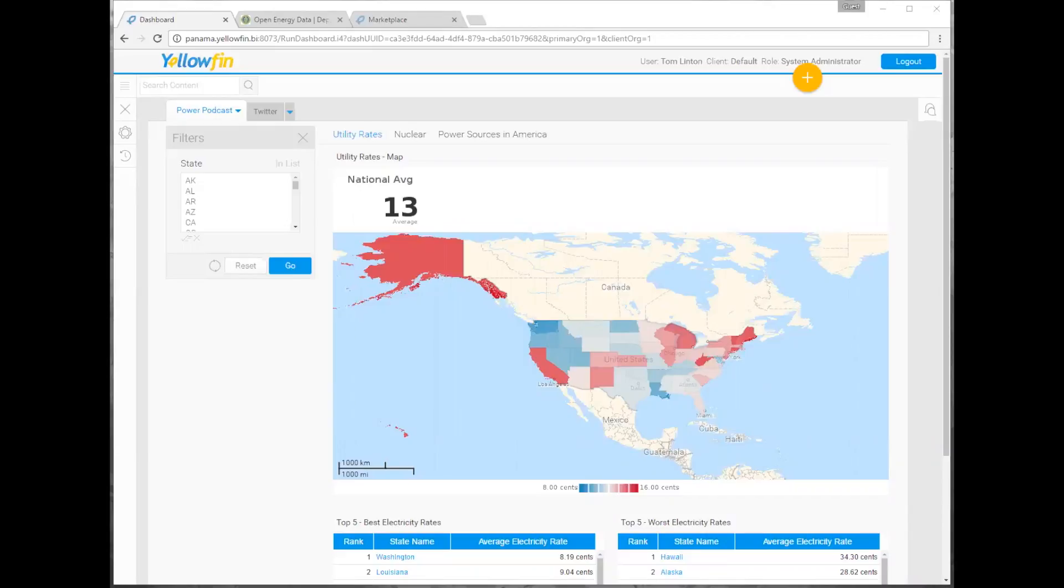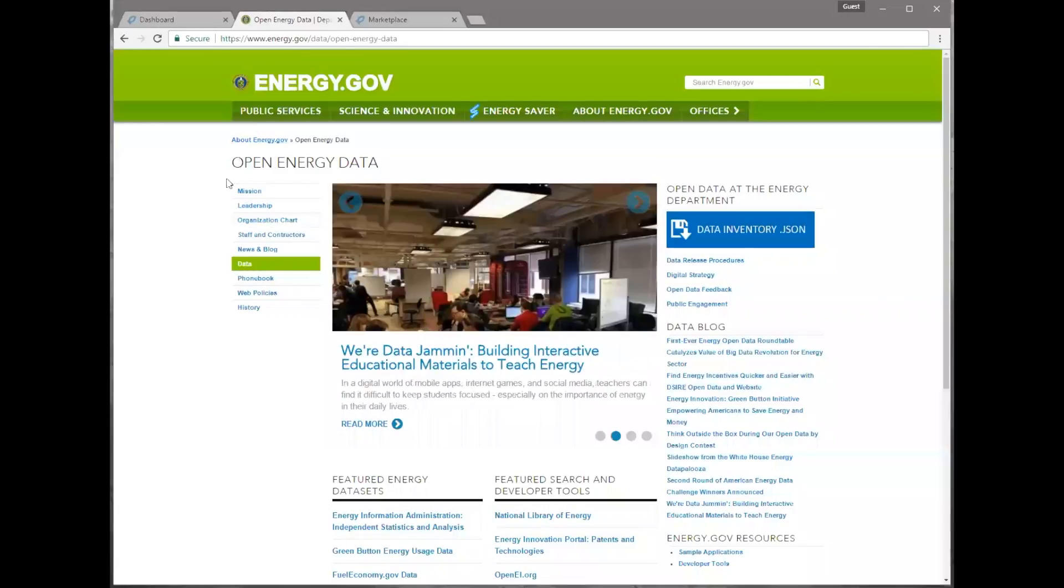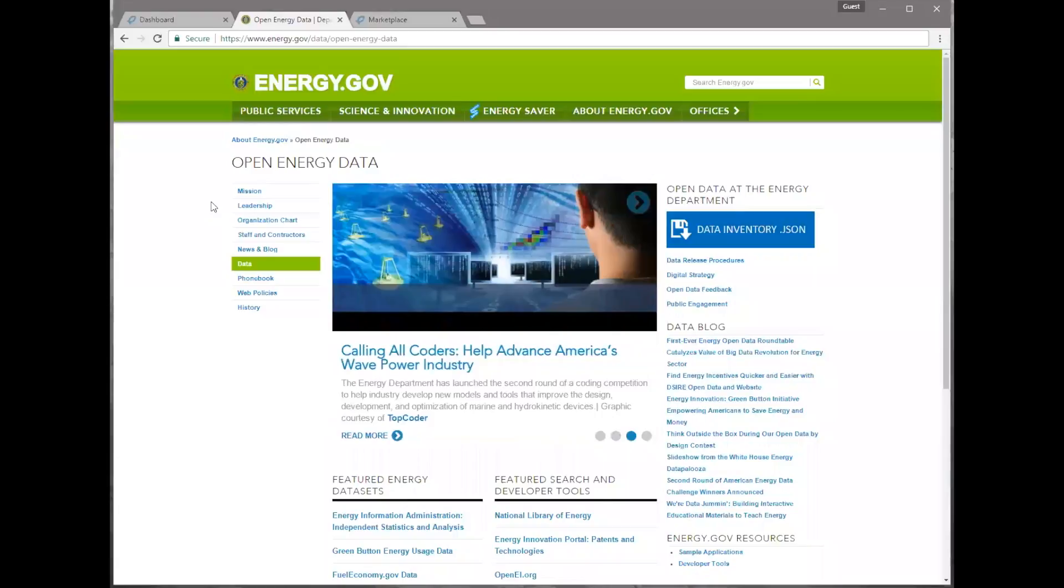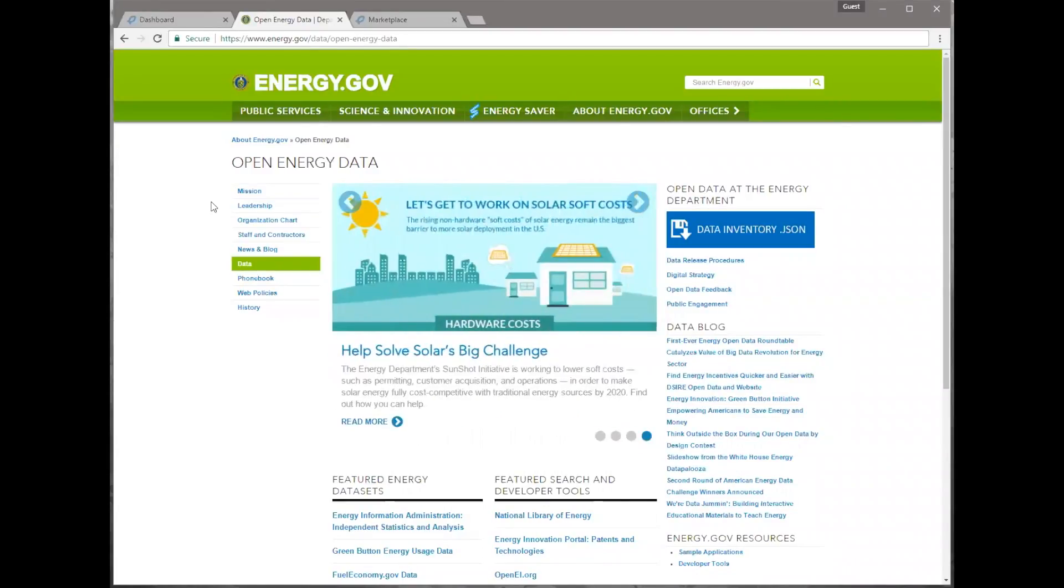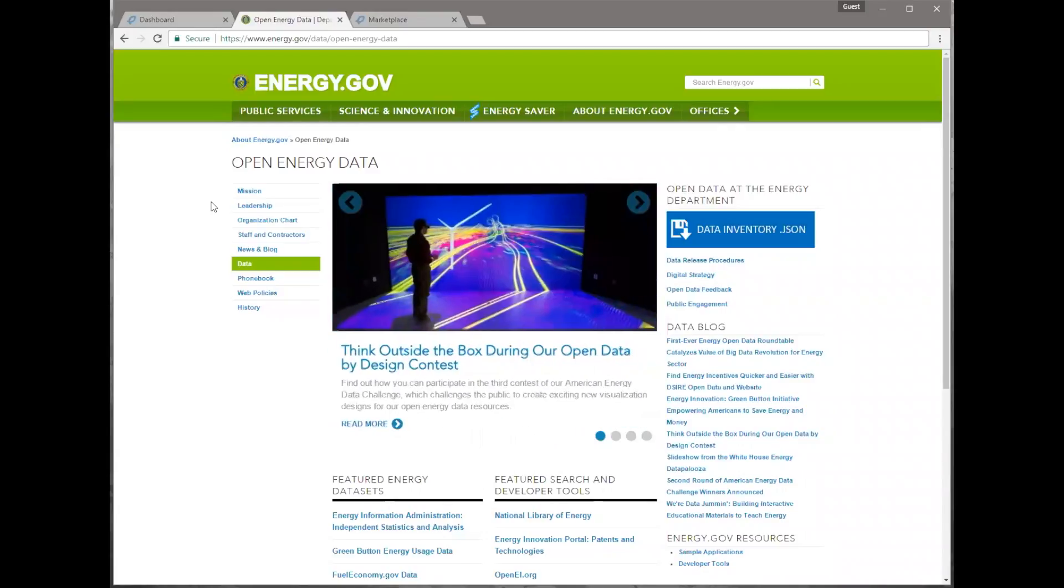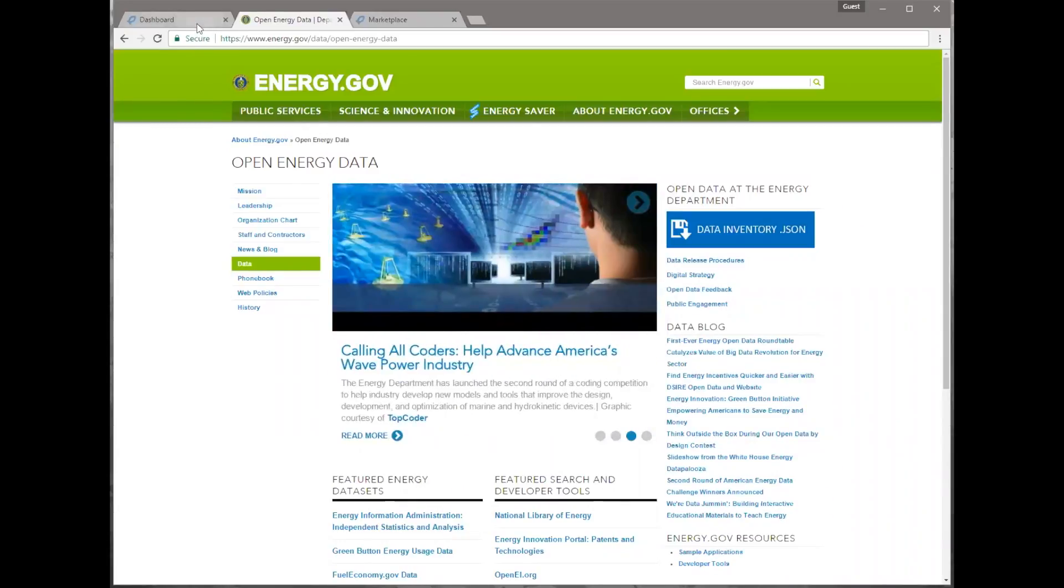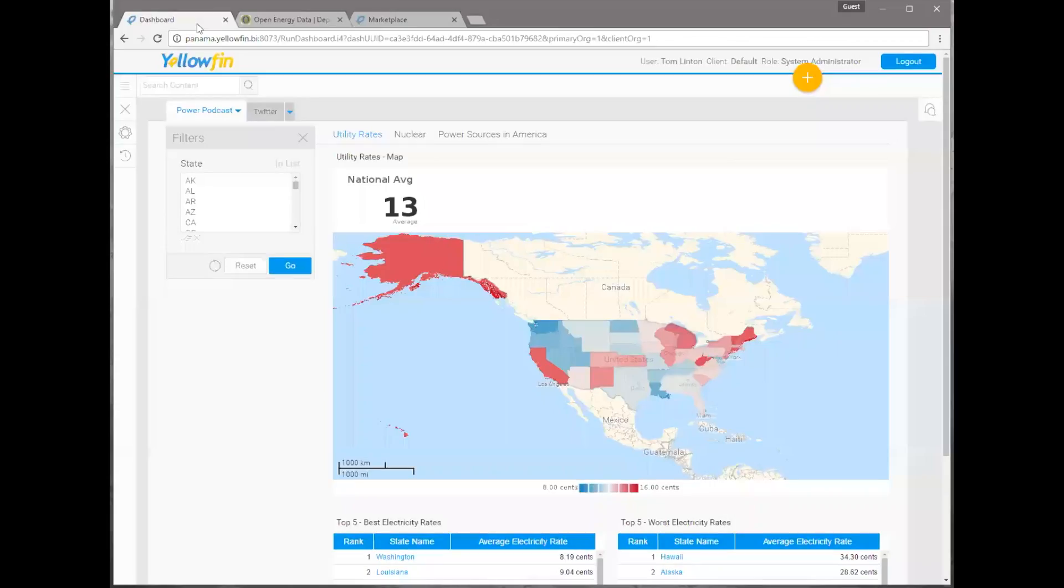Yeah, so what I did was I went out to our Department of Energy, the government, and they have an open data page here where you can go and grab different bits of data that they collect, and it's open to the public. Oh, right. So this is free. You can just download some data. Instead you went to the government for some data to explain it.